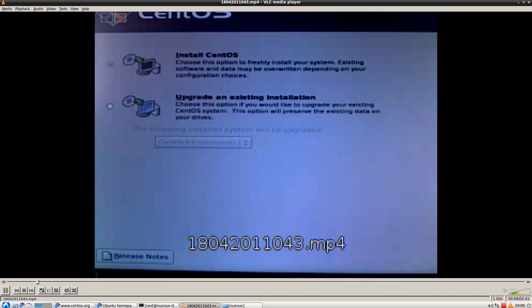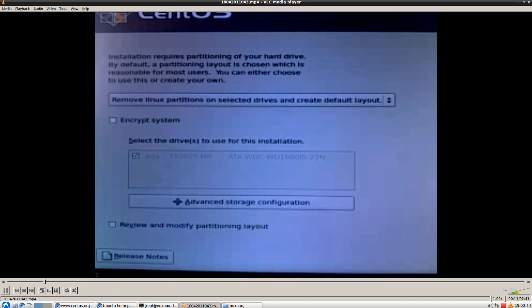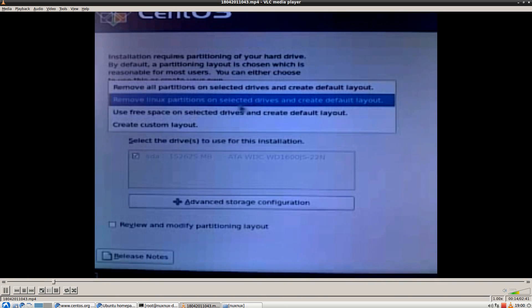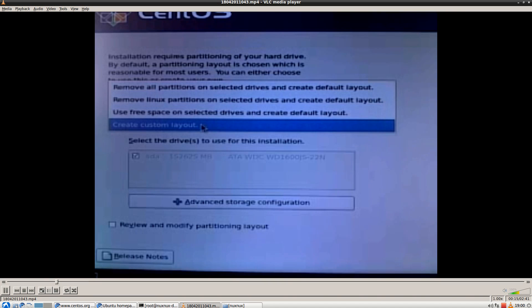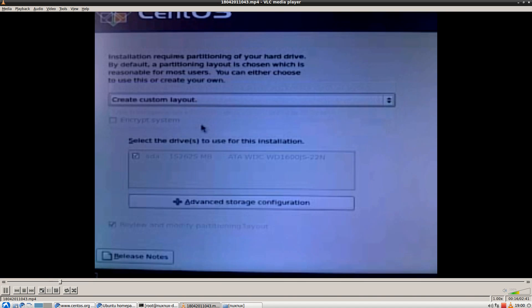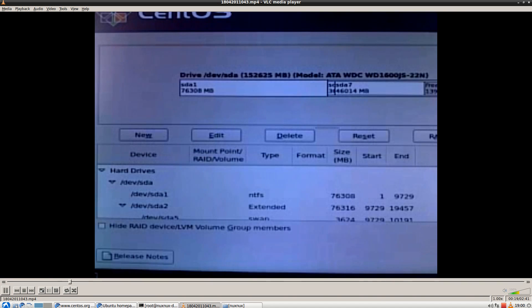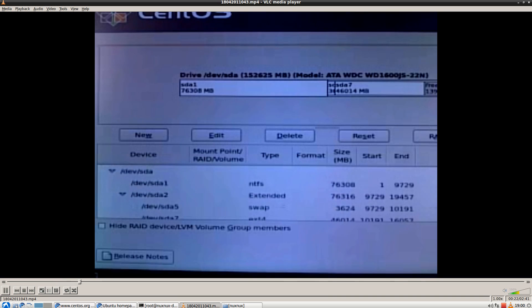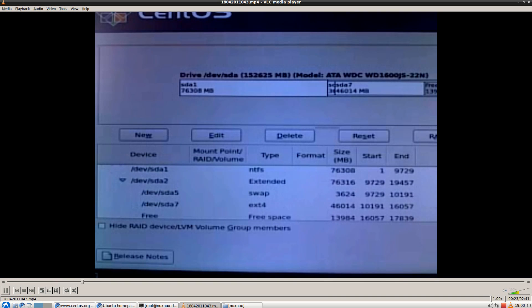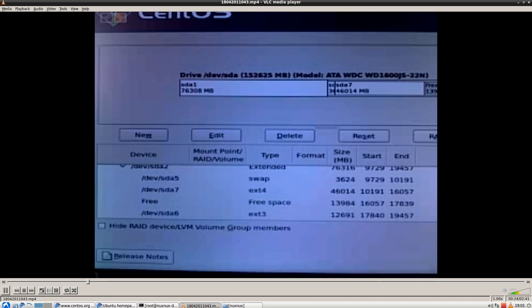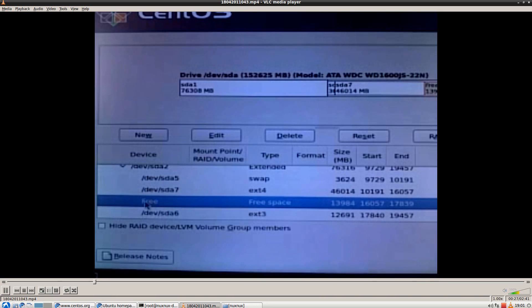In CentOS Partitioner you will have to choose Create Custom Layout option. Do not choose to automatically partition your hard drive because it will install CentOS inside LVM volume. Then Ubuntu will not be able to find your CentOS install.